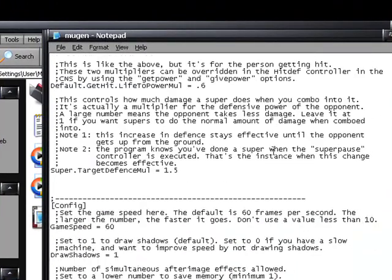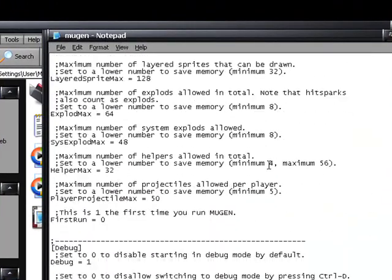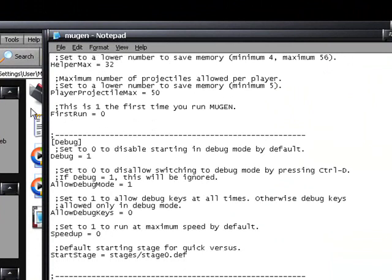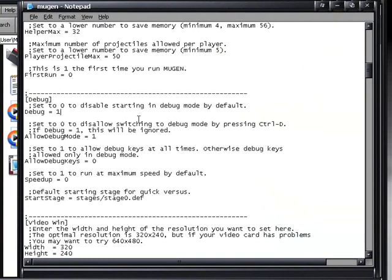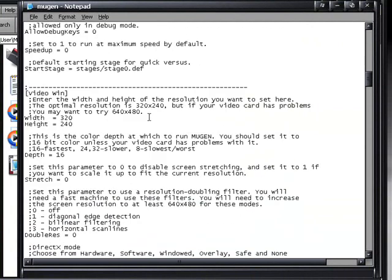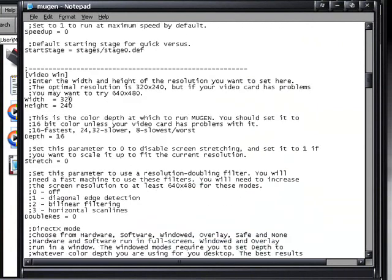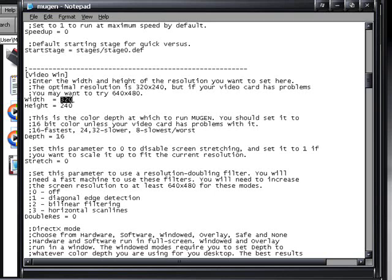Alright. So we're going to scroll down. And you're going to find debug. And that's the little text that was at the bottom of the screen. We're going to get rid of the one, replace that with a zero. We're going to keep going down, and you're going to find video Win. And that should say width and height. Right now it's at 320 to 240, we're going to switch that to 640 by 480.